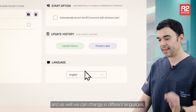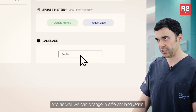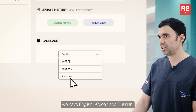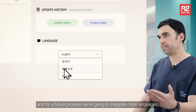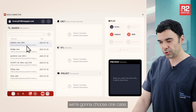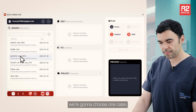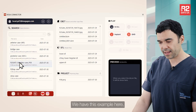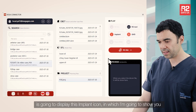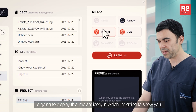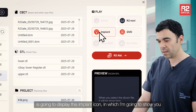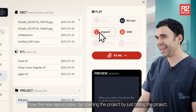We can also change the language. We have English, Korean, and Russian. For future updates, we're going to integrate more languages. We're going to choose one case — we have this example here. And as you can see, it's going to display the implant icon — a new icon — which I'm going to show you how it looks in the new layout.